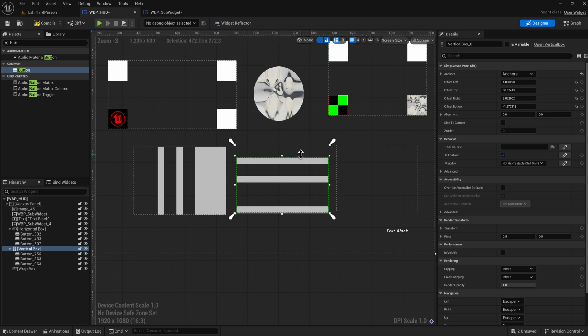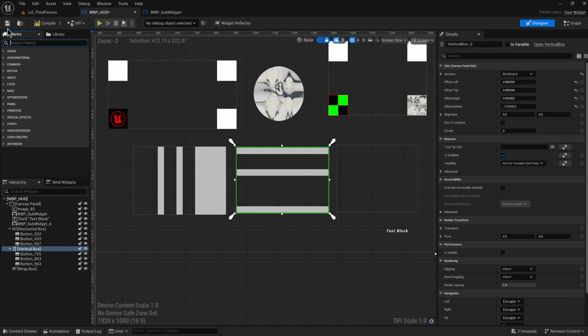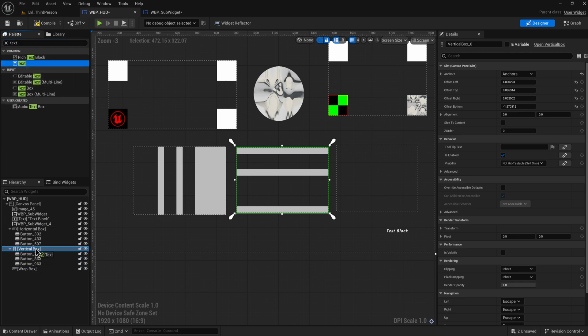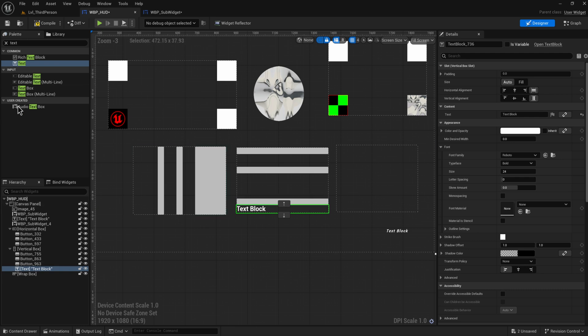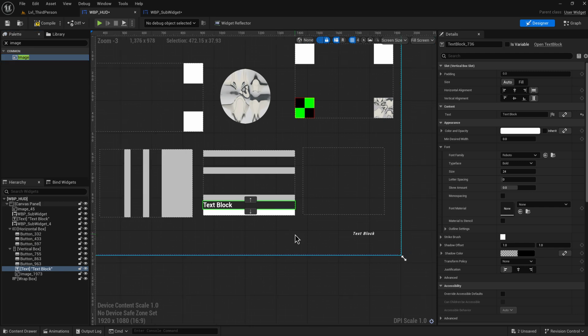These boxes are really powerful for making lists. We have a specific list view for items that all display the same thing, but a vertical or horizontal box is a simpler way to make lists. The wonderful part compared to list views is that you can add multiple different types of widgets — buttons, text, images — all mixed together in the same box.